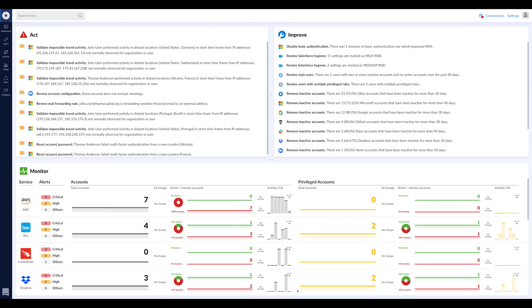We're really excited to be in the CrowdStrike store and bringing this capability to our customers who have asked to get CrowdStrike alerts inside of the Obsidian UI and all the telemetry and context that we provide.